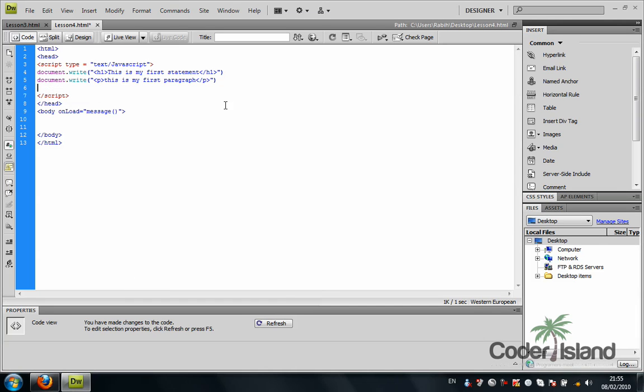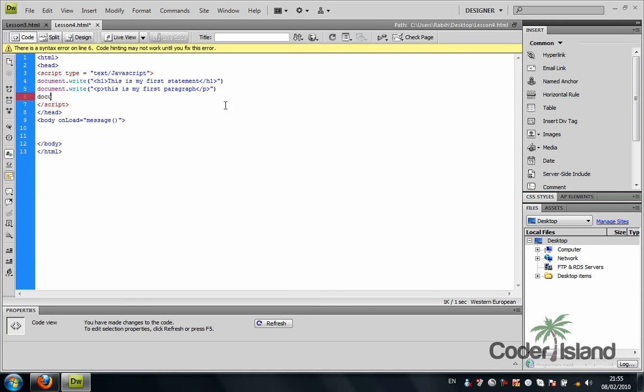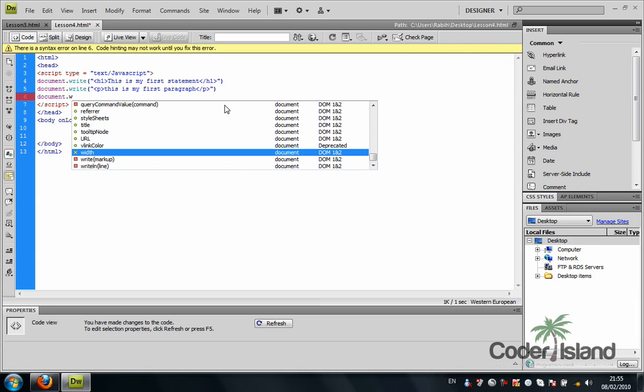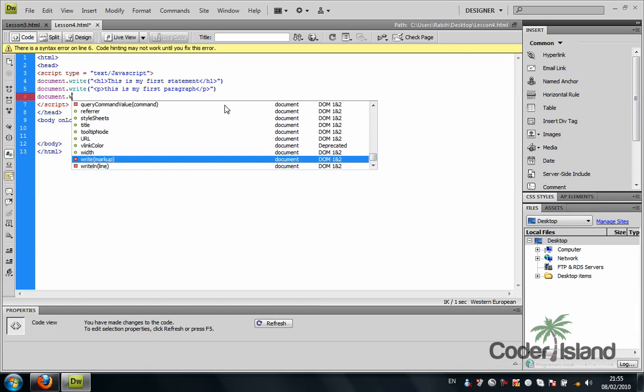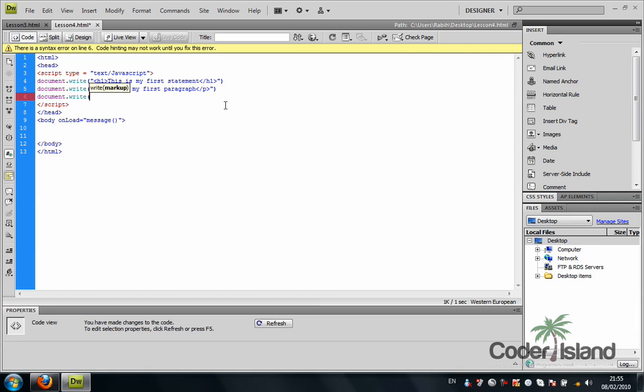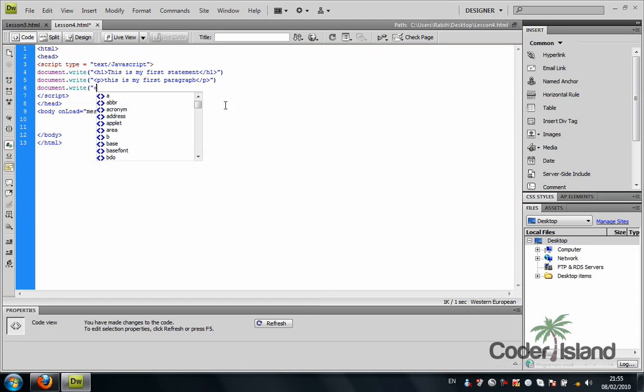Let me go back to Dreamweaver and make another paragraph. This is another paragraph.